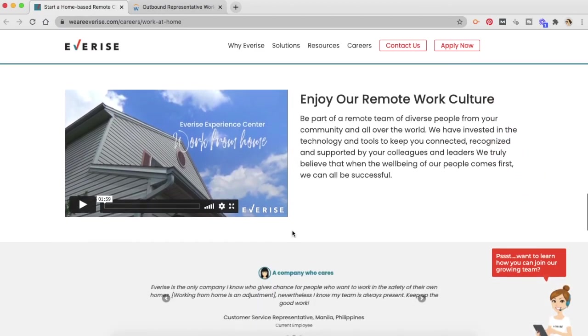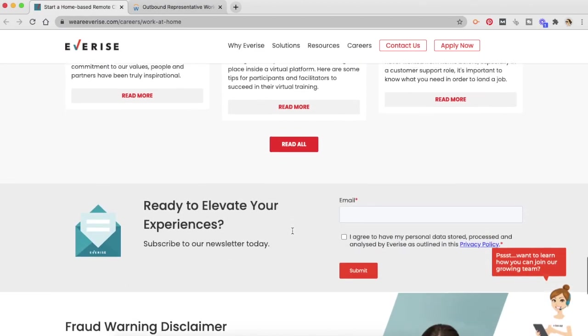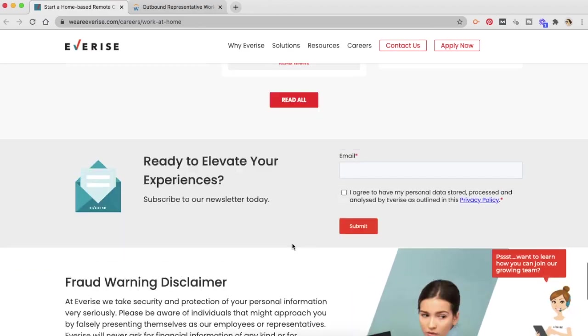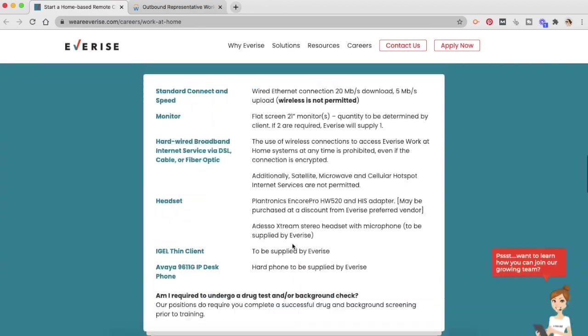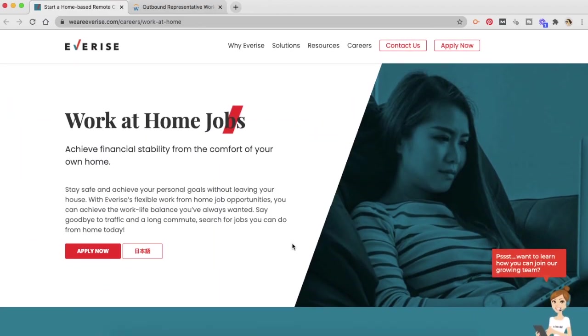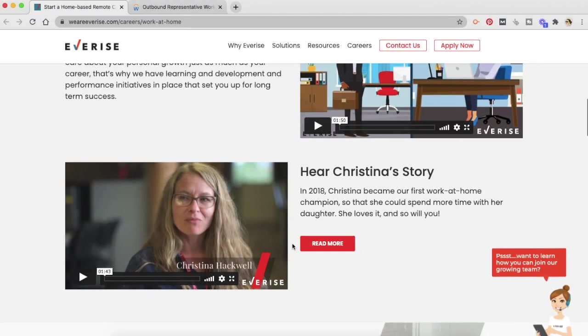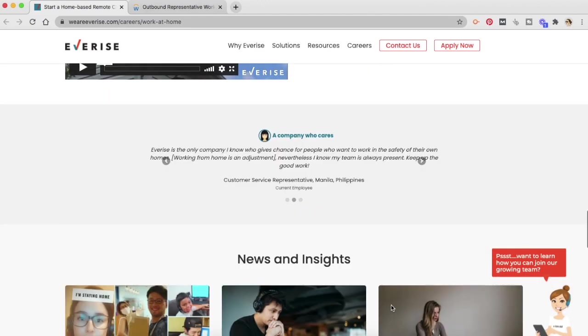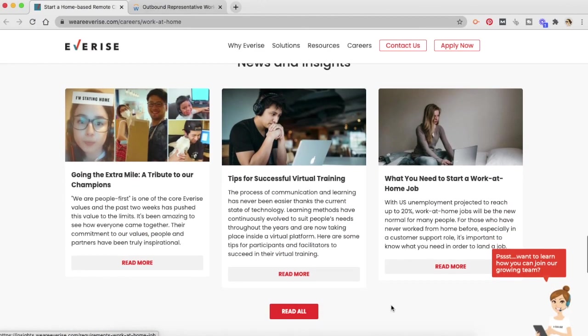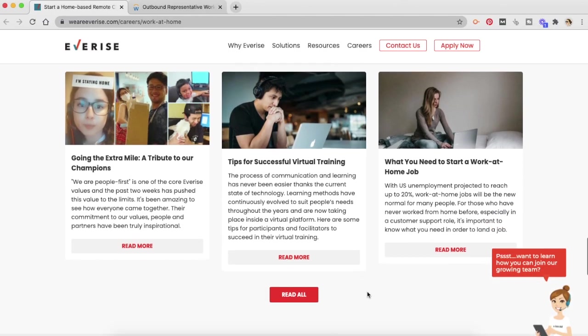This is their website and you can always go and check out what are the other things, how their work-from-home job looks like. You can hear the stories that are put by them. You can also read up the news and insights to learn more about this company.